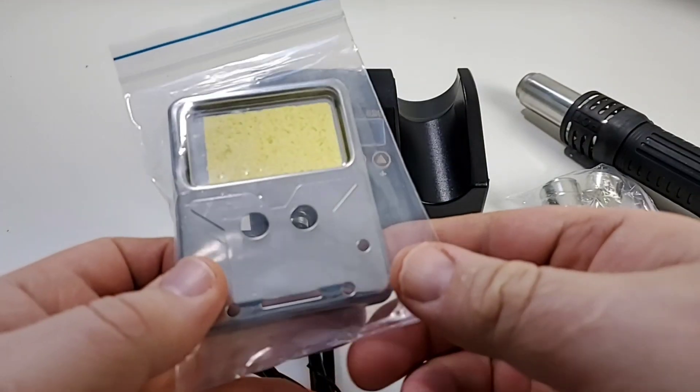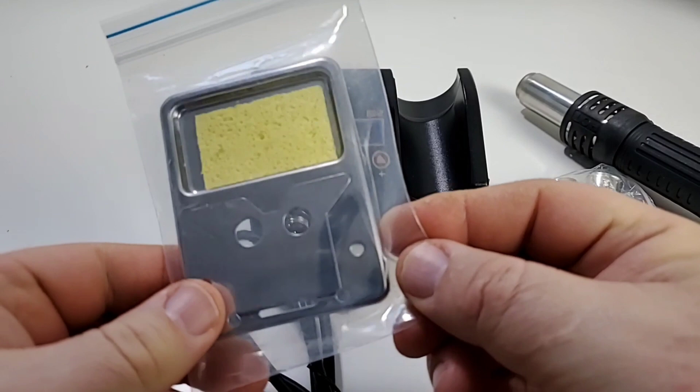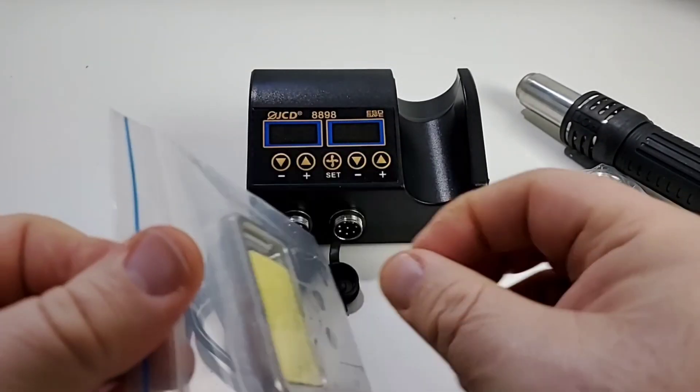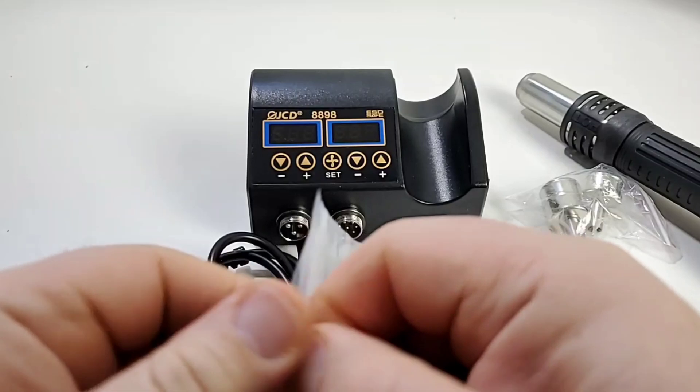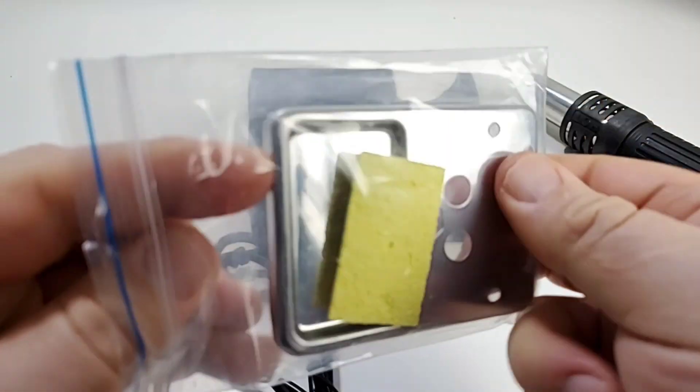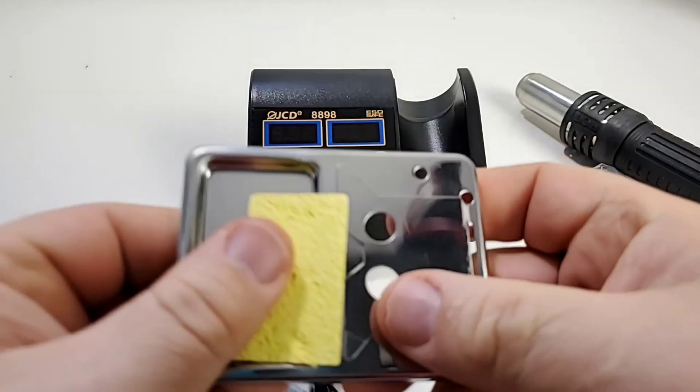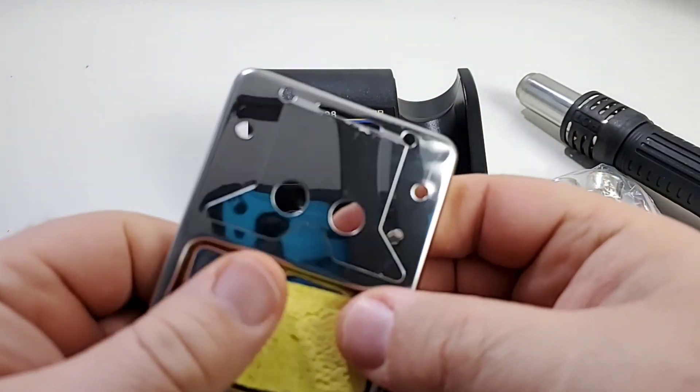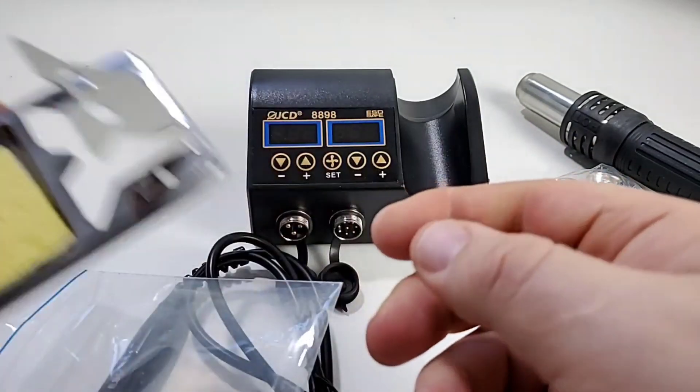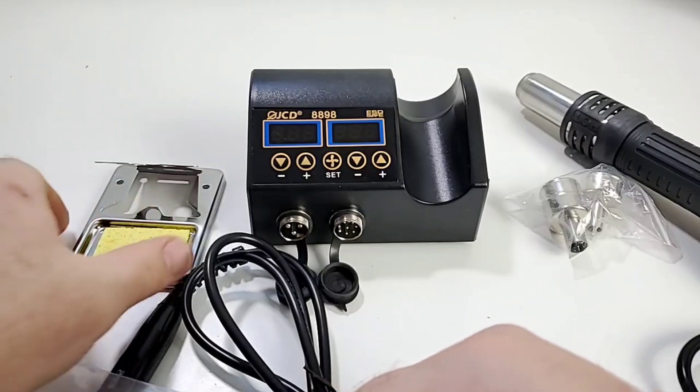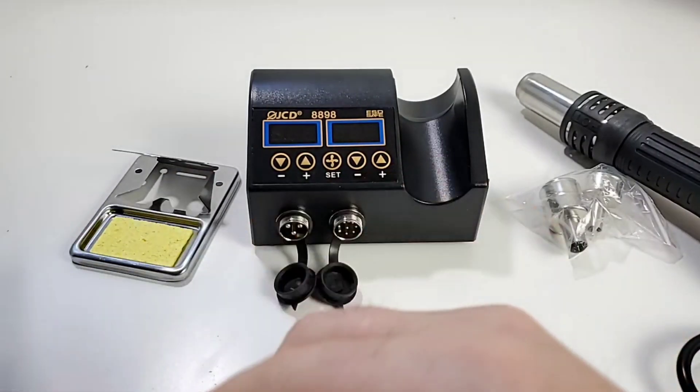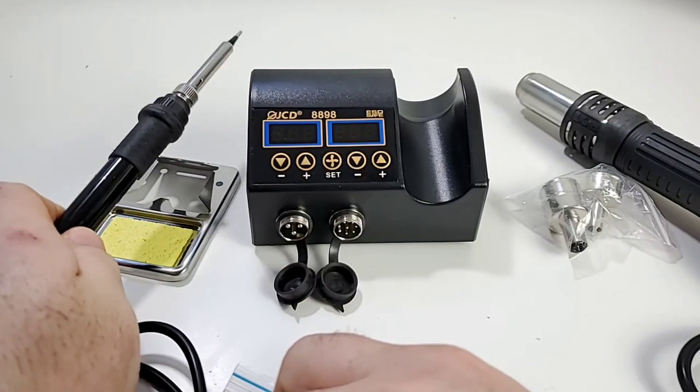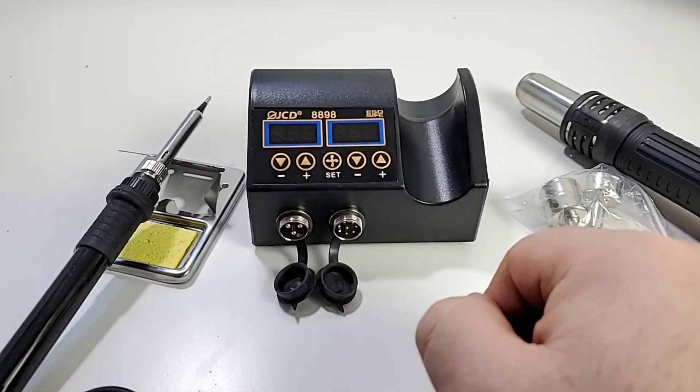You also get your basic soldering stand. This is kind of old school I would say. It opens up into a standard little flip stand and you have that sponge as well. Now I'm not a big proponent of sponges. I don't use them myself when I'm soldering but your mileage may vary. Whatever works for you. Stick your iron on top and who's your daddy?